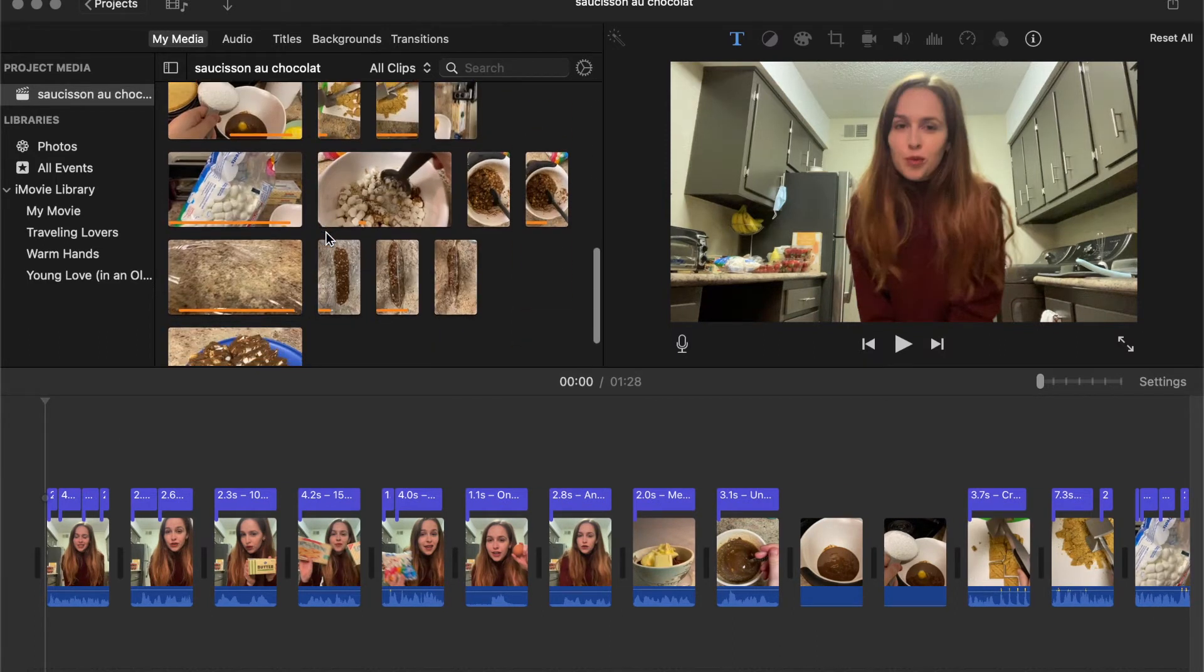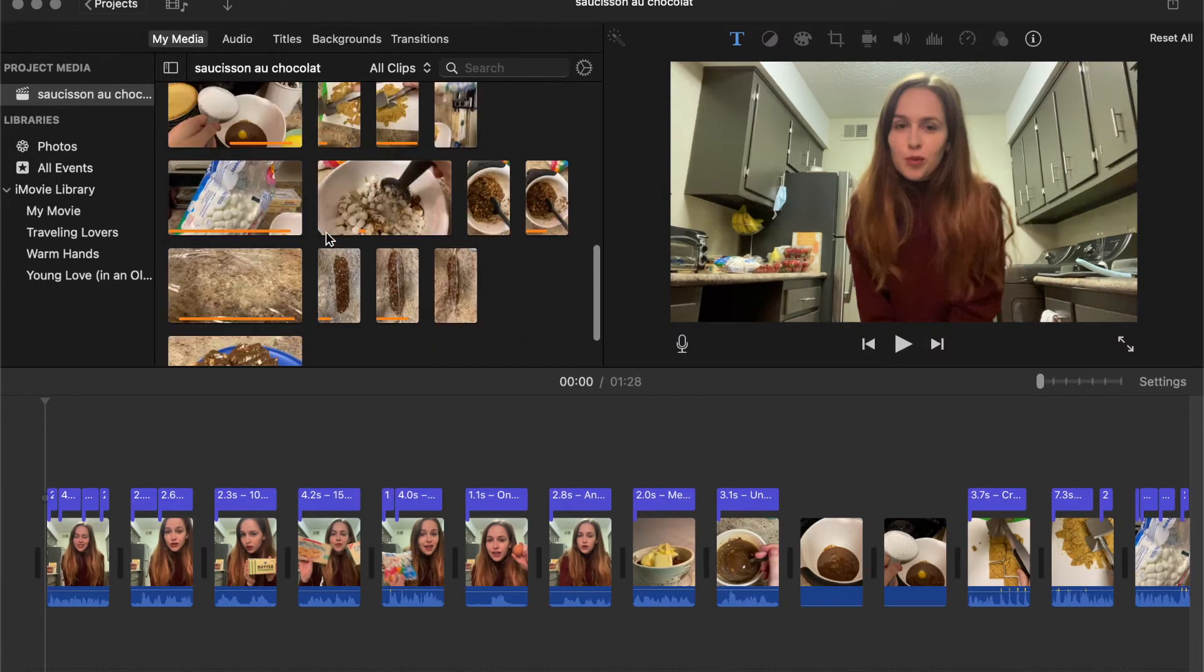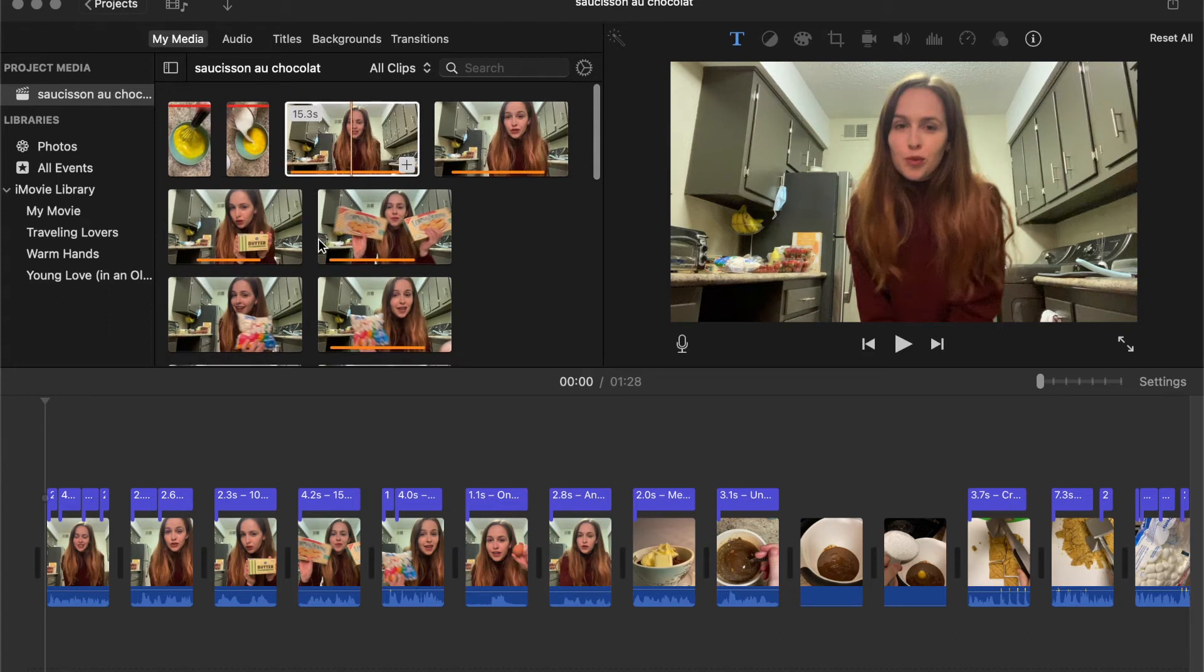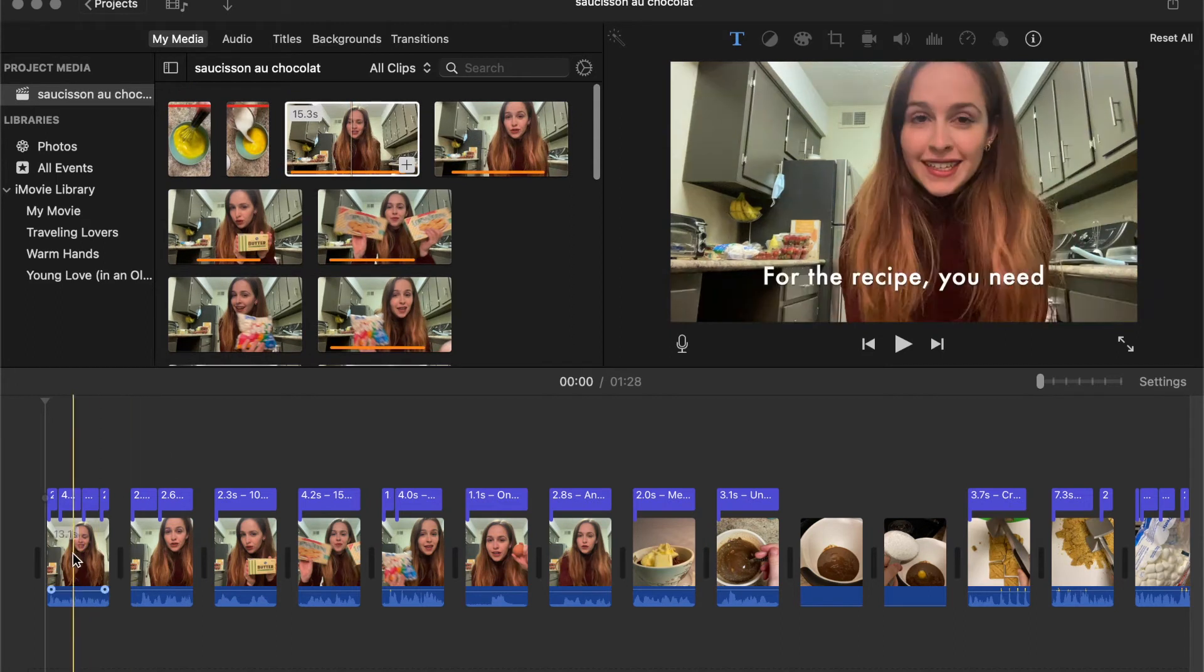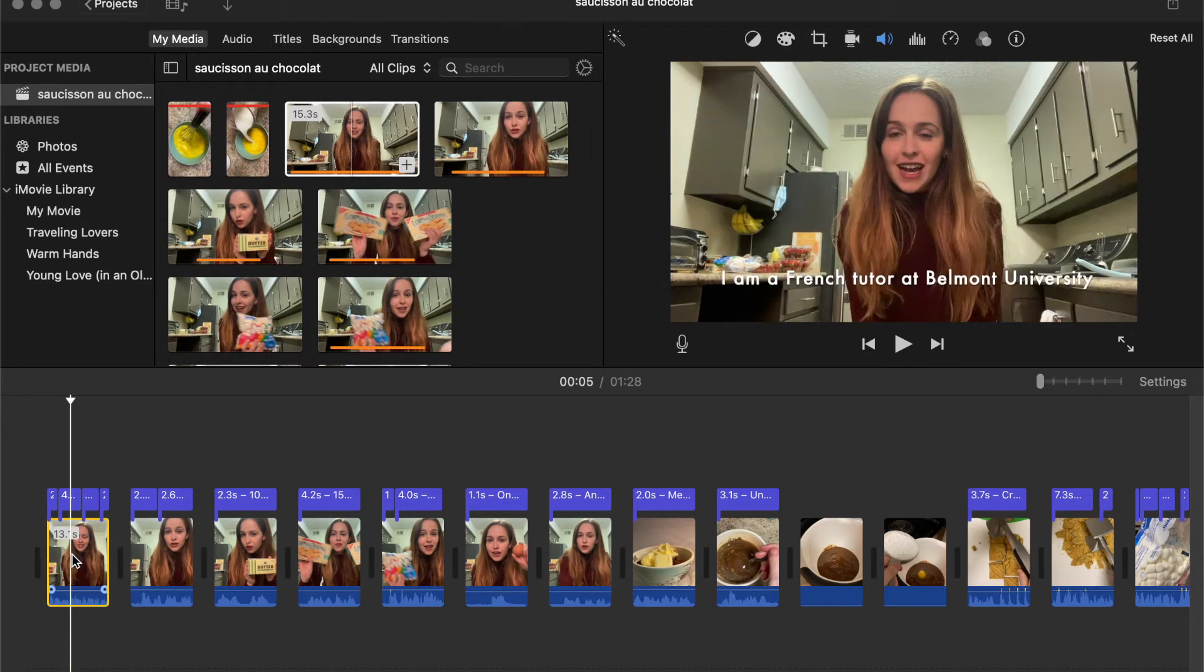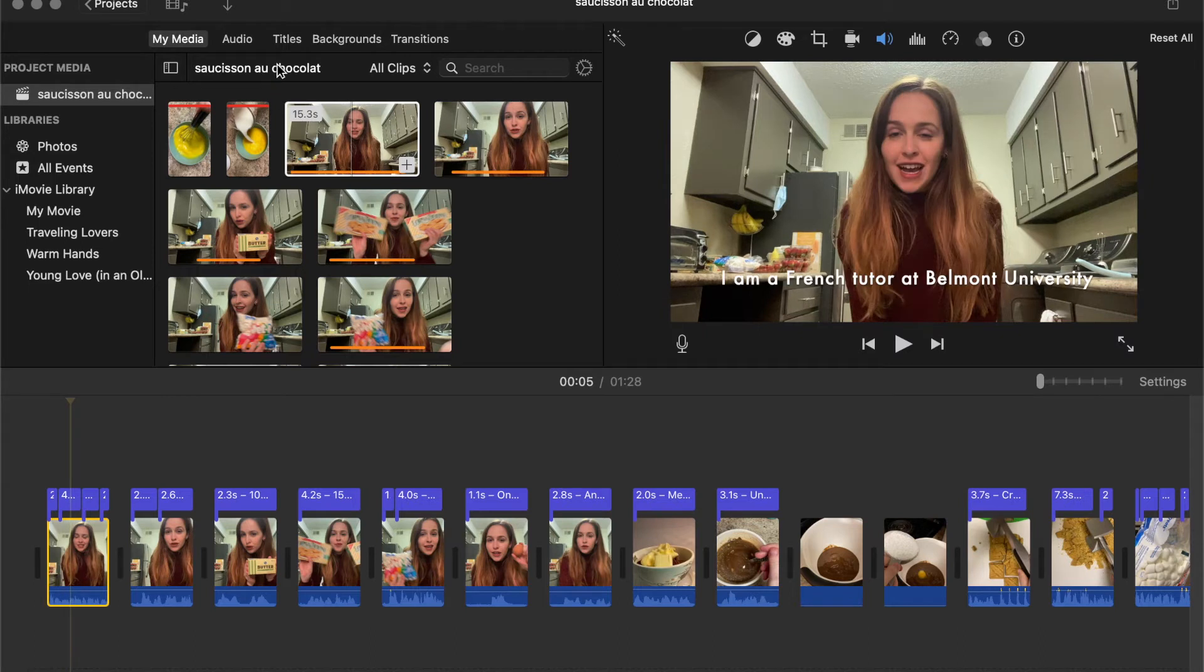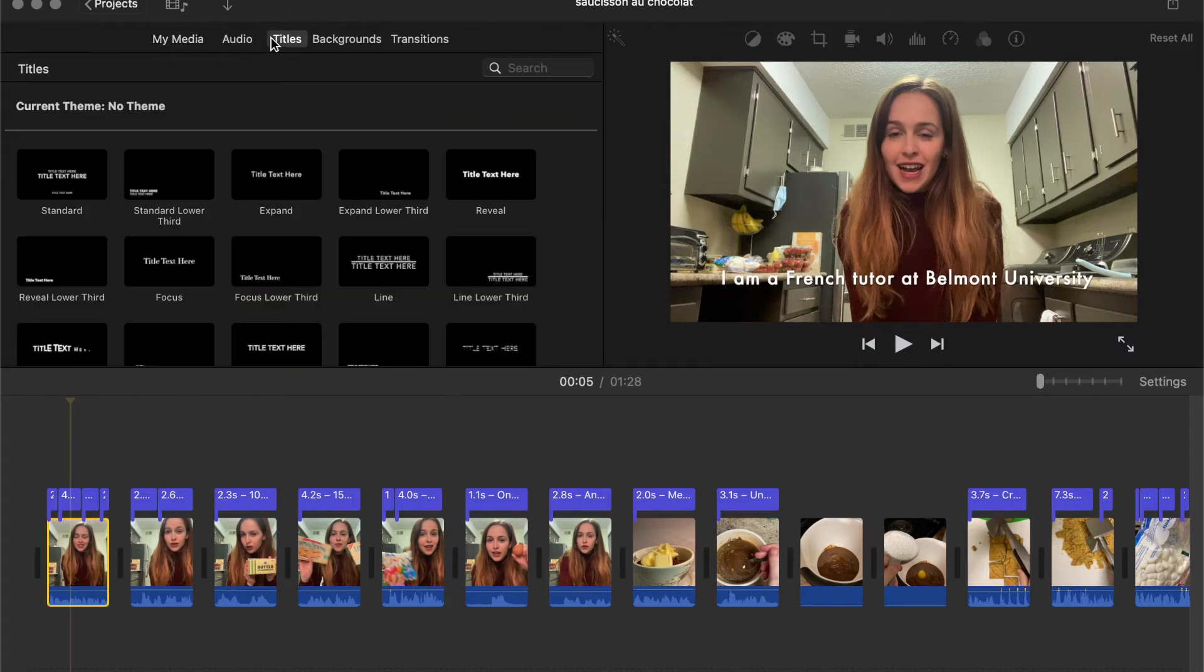And so that's all the footage I had for it. And then now I'm going to show you how to actually add subtitles and text to the video.